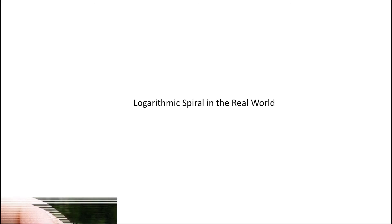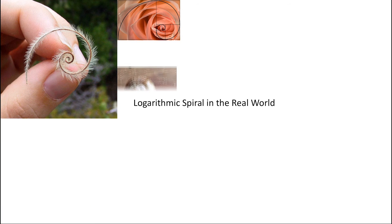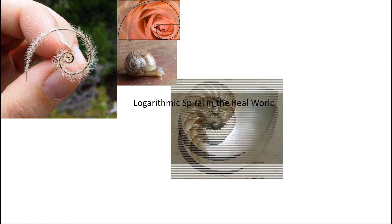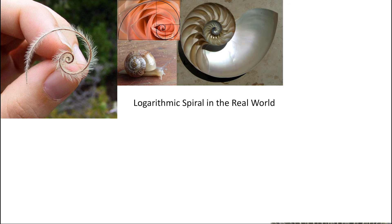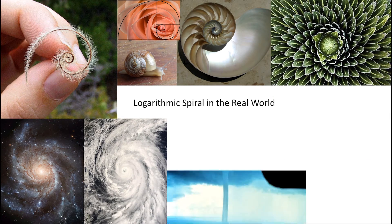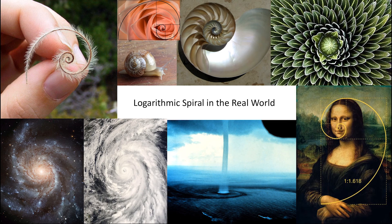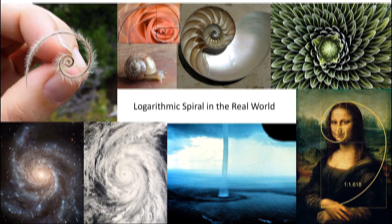In fact, we can find this spiral almost everywhere in the real world: herbs, flowers, snails, shells, leaves, a galaxy, waves, tornadoes, and even in the painting Mona Lisa.